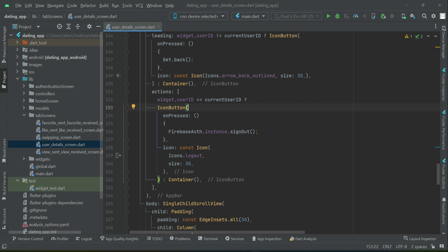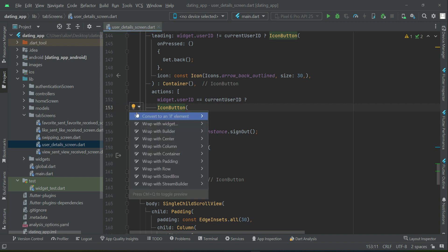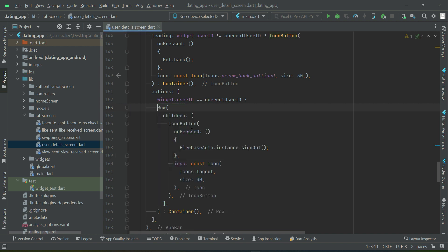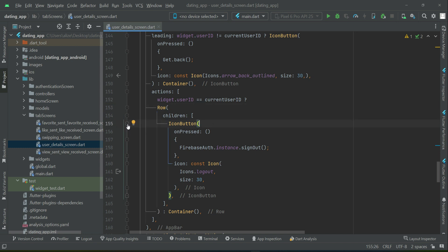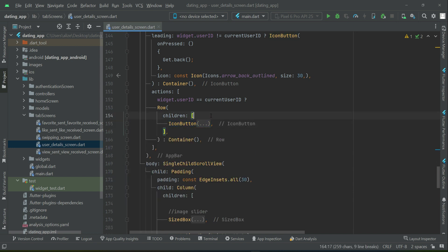Just like the sign out button is visible only for the current user on their own profile, we will similarly add an account settings button. To do this, we wrap the existing icon button with a Row widget by clicking the yellow bulb and selecting 'wrap with Row widget', because we are going to add another icon button for account settings alongside it.